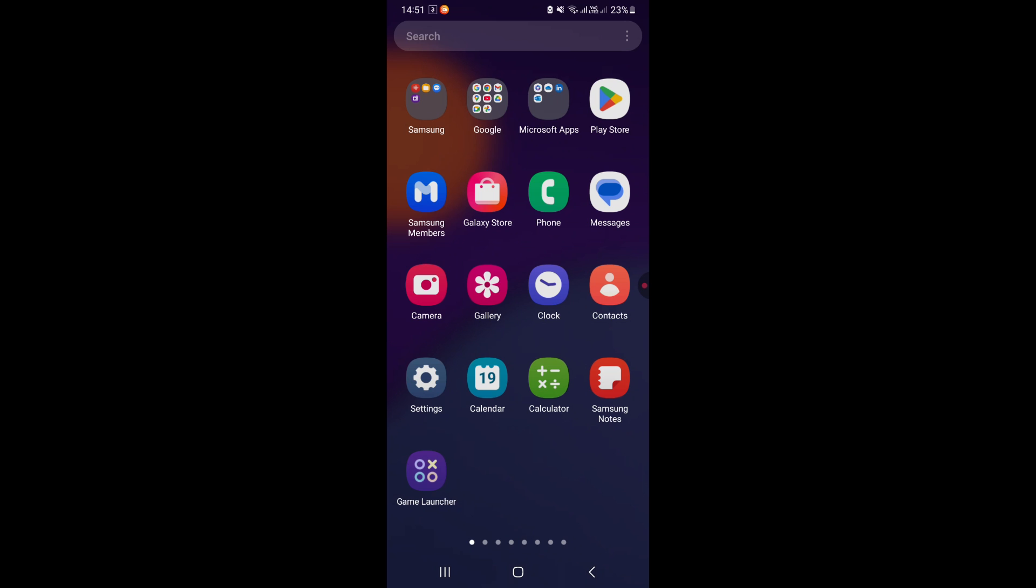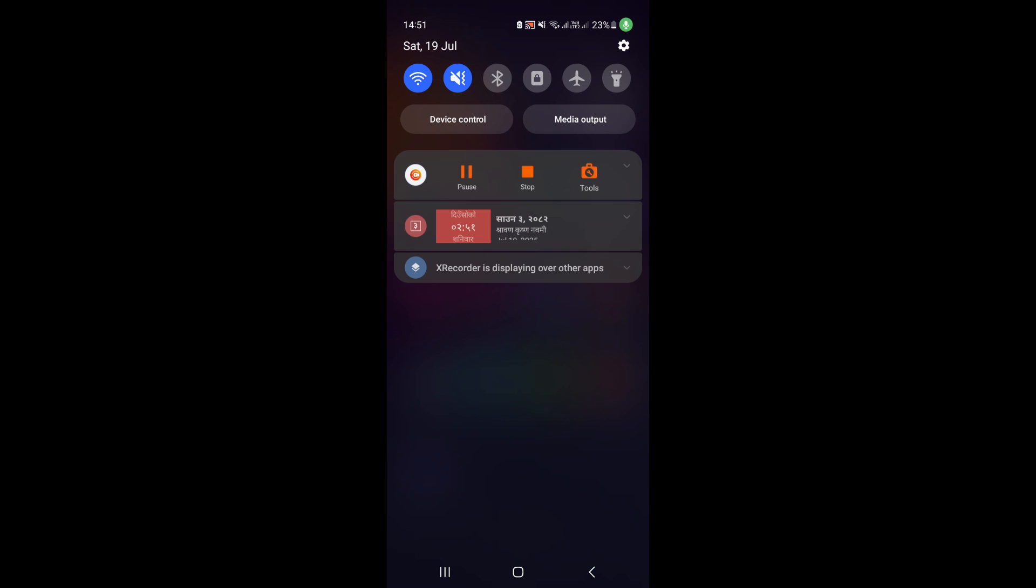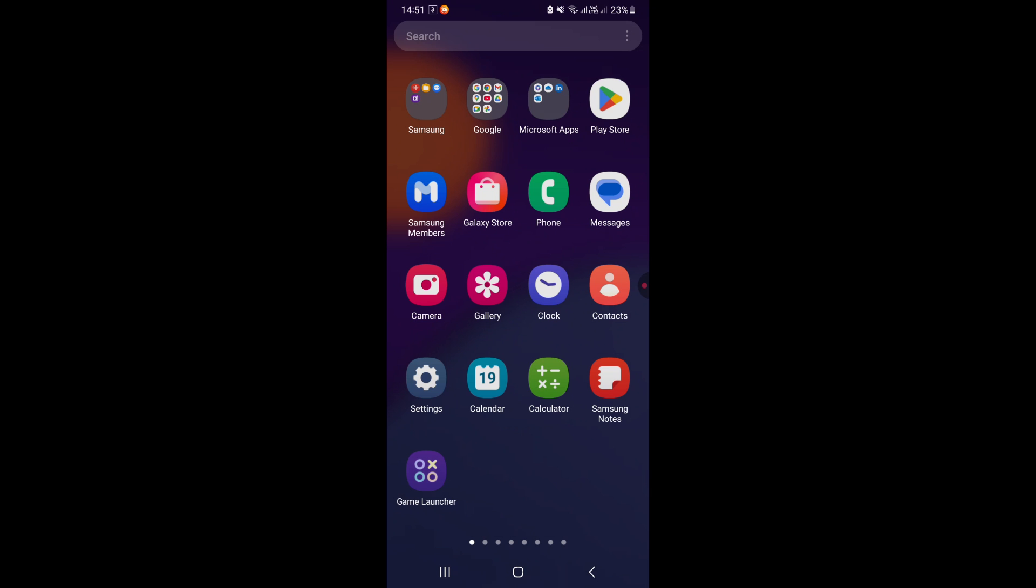If you are still getting the same error, then the error is coming because of the charging port. Visit nearby service center.